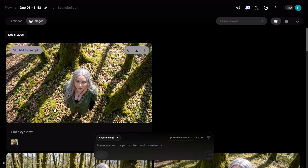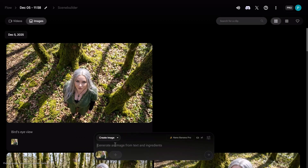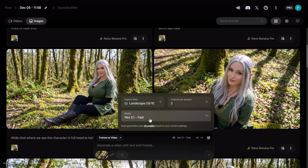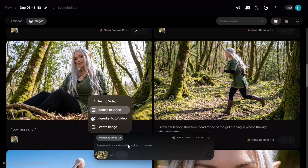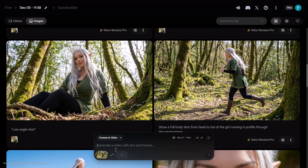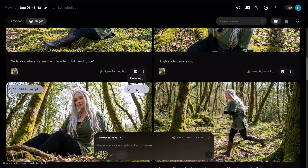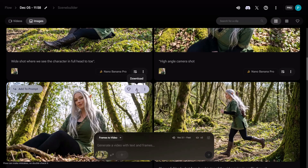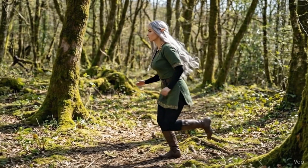Now that we have generated all the camera angles we need, we can use the Add to Prompt button again, then click on the Frames to Video section to generate videos with the VO 3.1 model directly in Google Flow. I'm going to add the running shot and use Frames to Video to generate a video using the VO 3.1 model. If you don't want to use VO 3.1, you can download the images and use another AI model like the new Kling 2.6, which can generate really nice videos from images. I gave the VO 3.1 model the prompt: create a video of this character running — and it generated a really good video.